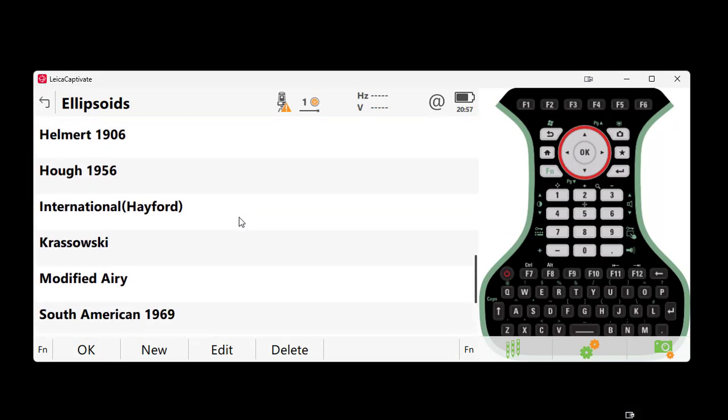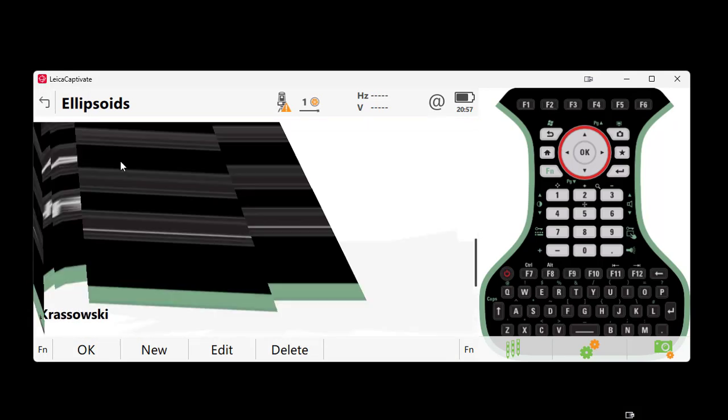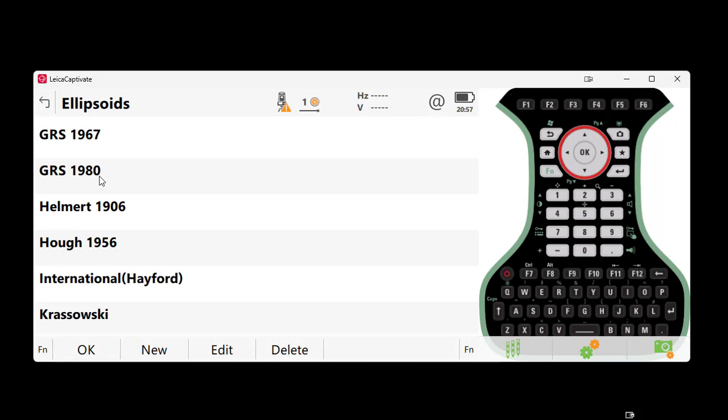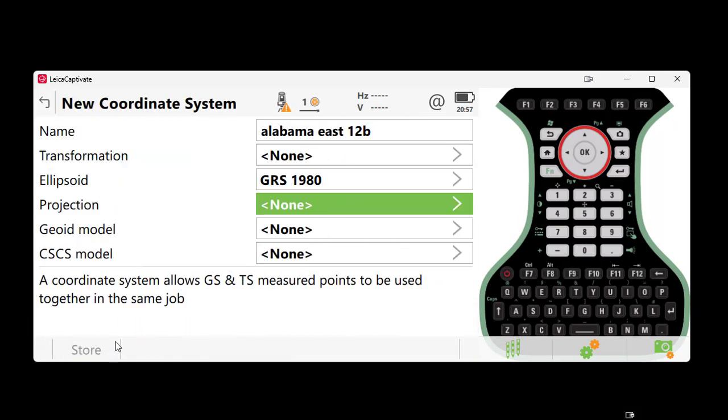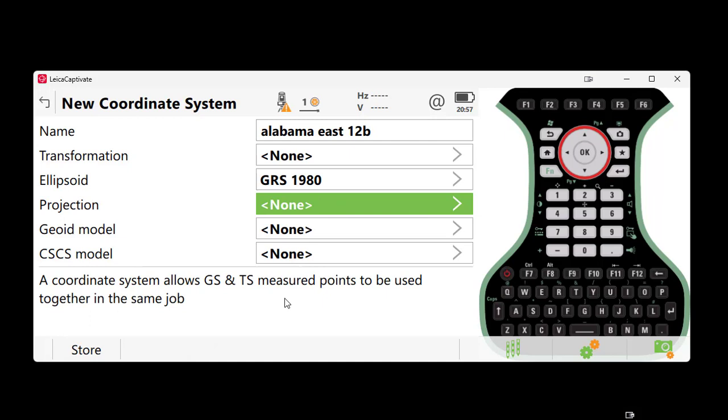This will allow you to recall factory default ellipsoids, which will include most of the selections that you will need. From here, we can slide down, now see the GRS 1980 ellipsoid, select it and hit OK.